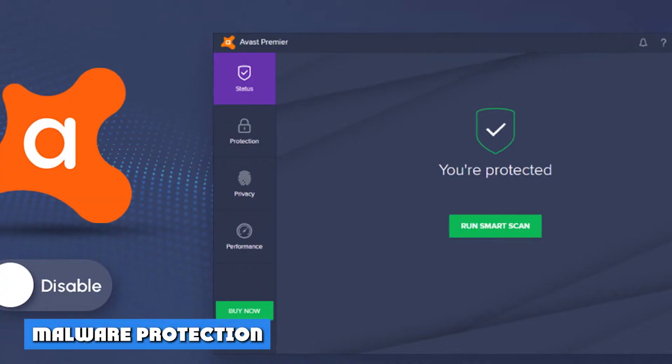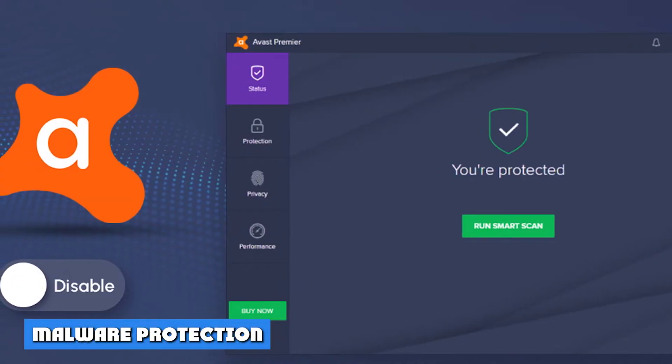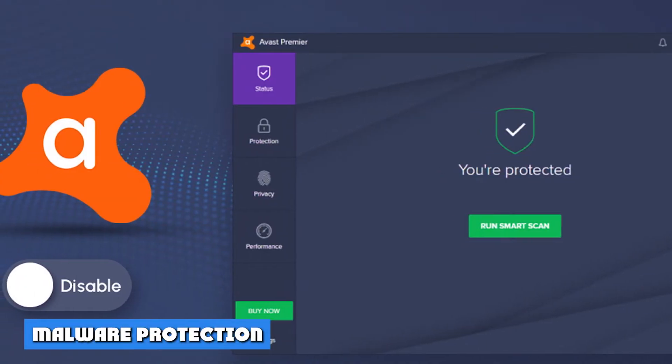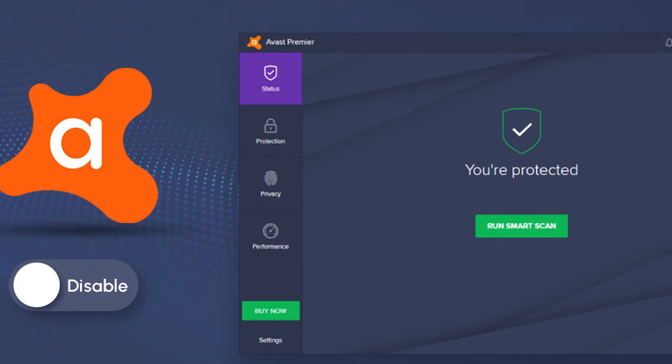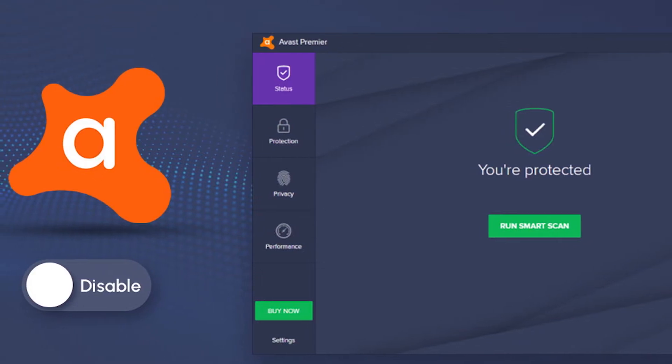Malware protection. Malware protection is hardly anything revolutionary for a literal malware removal tool, but it's still important to cover. After all, not all antivirus products offer the same things. Here's what you can expect from Avast packages.